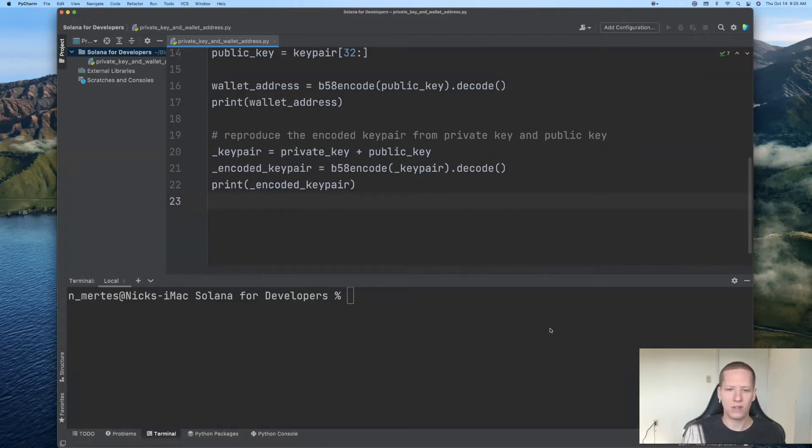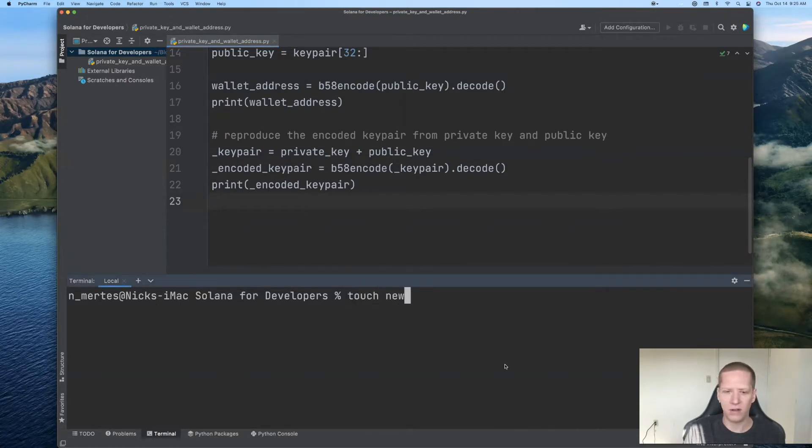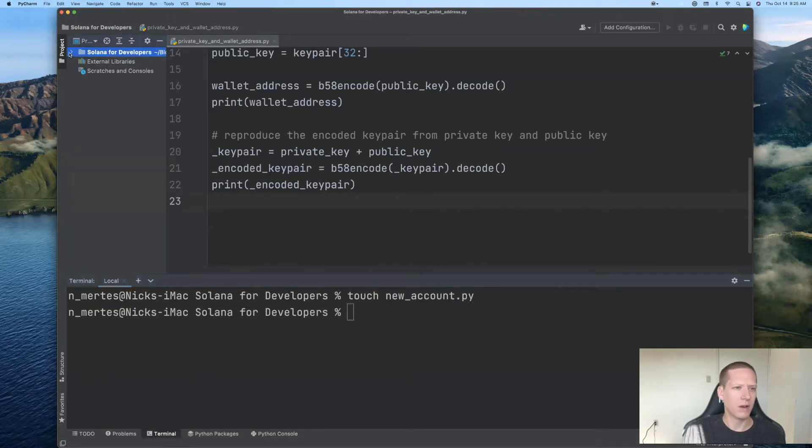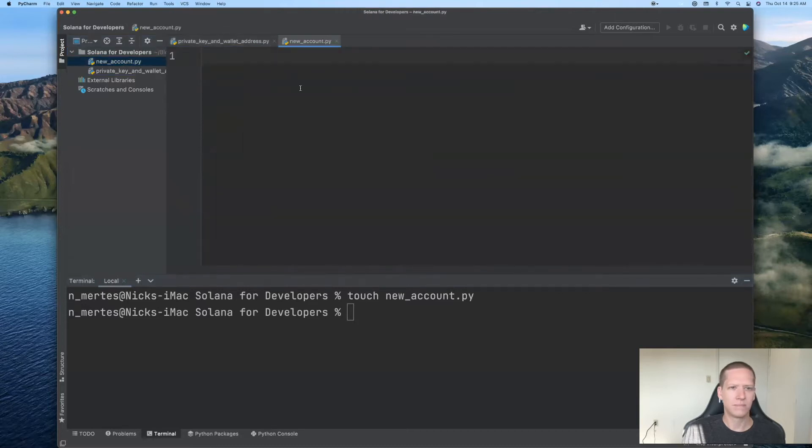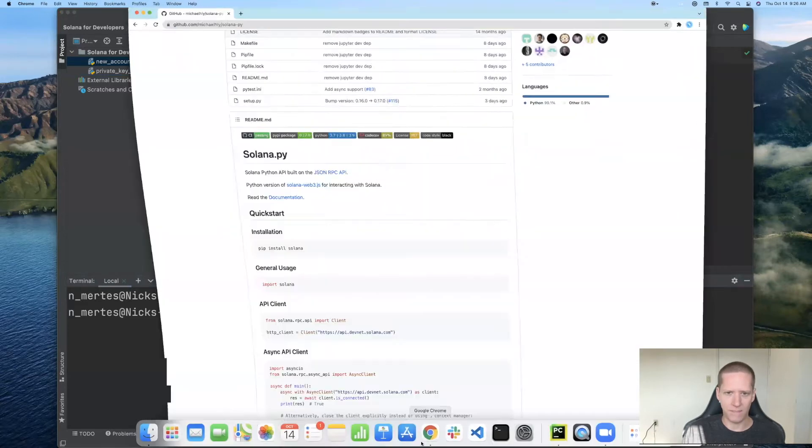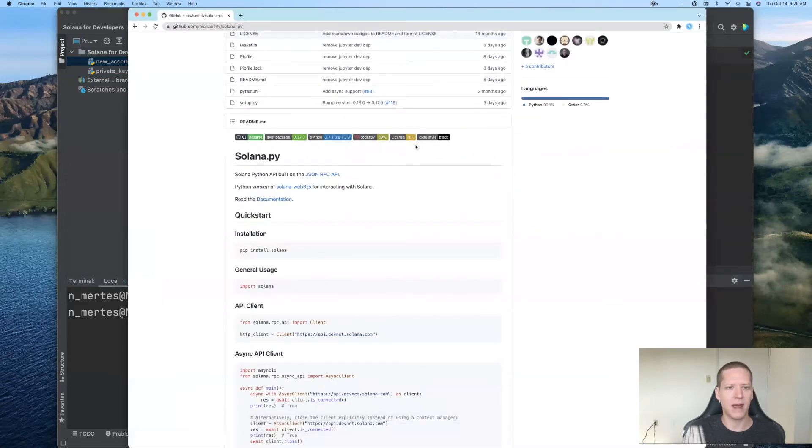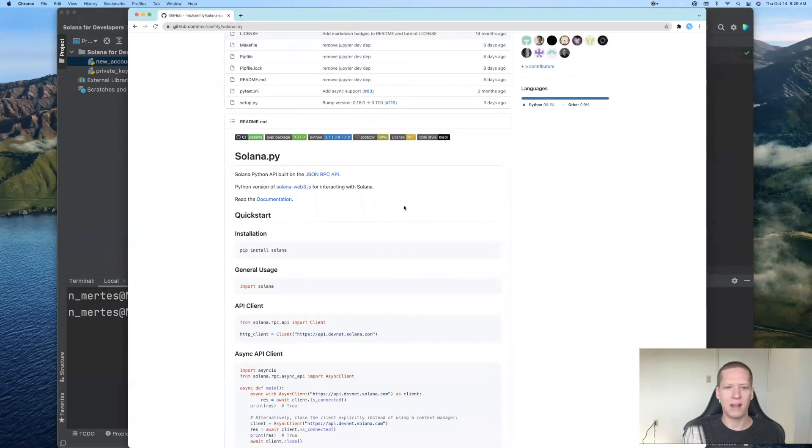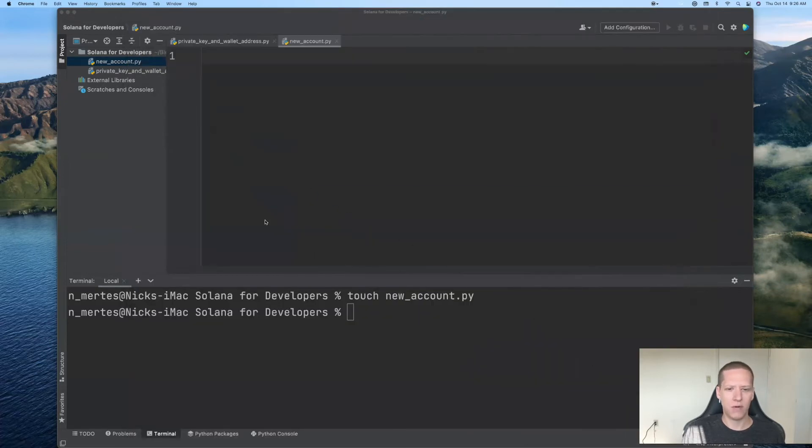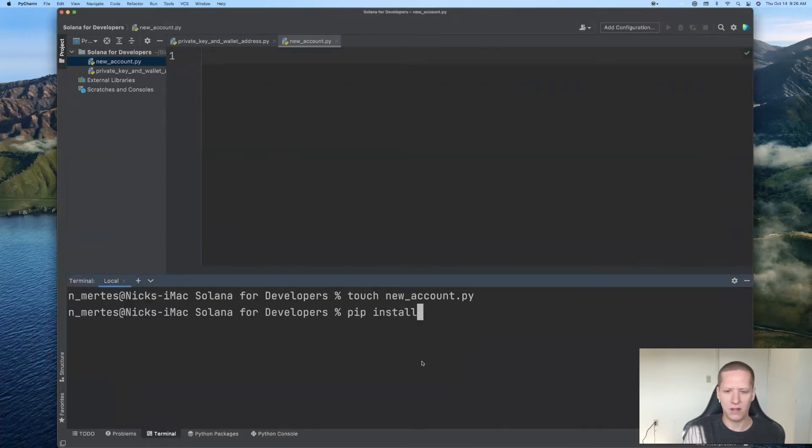In order to do this, I'll start by creating a new file called newaccount.py and I'll open it up here. In order to make this a little bit easier for us, we'll use a Python package which is just called Solana, and we will be using this Python package frequently throughout this series. I'll put a link to this GitHub page in the description below.